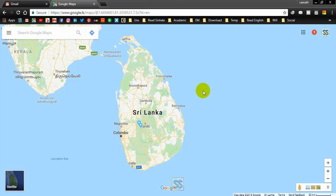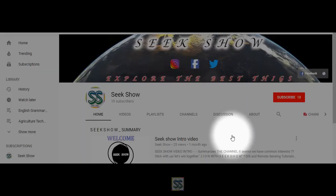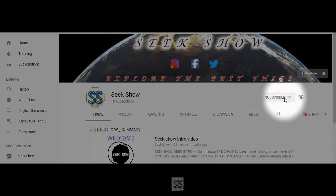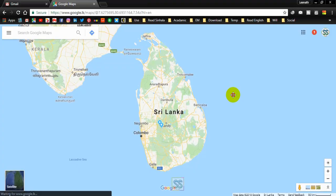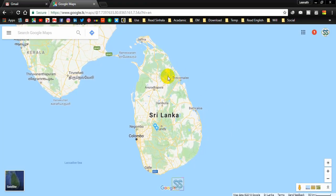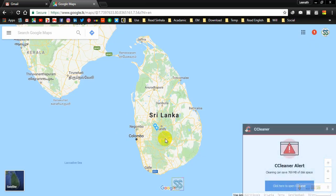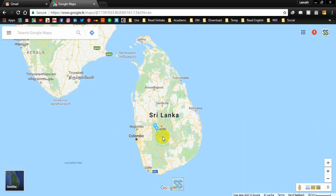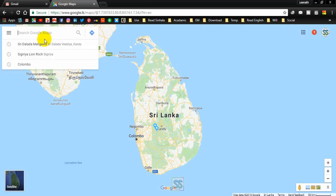Let's move with the video. This is Google Maps, and today I am going to show you how to select multiple points, how to select the best route, and how to locate multiple points in Google Maps to reduce your time and travel to more locations.